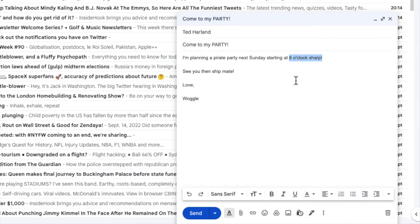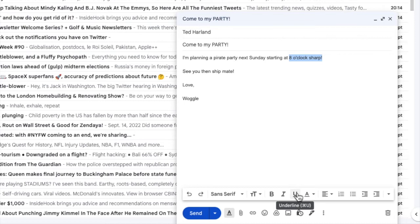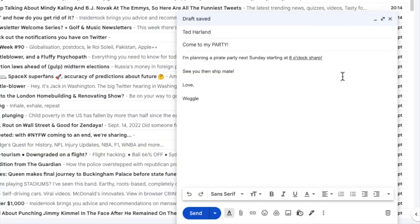If I now return to the text formatting bar, the icon that we're now interested in is the U with an underlined symbol. If I click on that once, you'll see that the text I've selected has now been underlined.